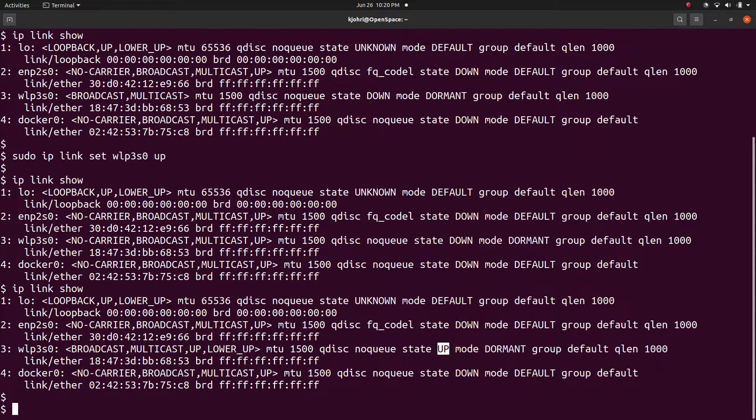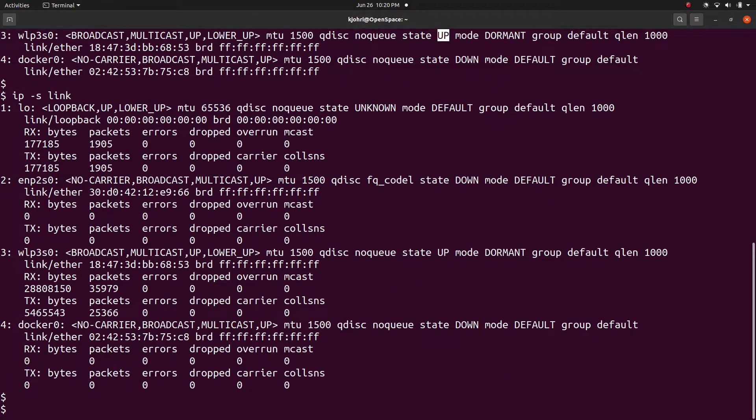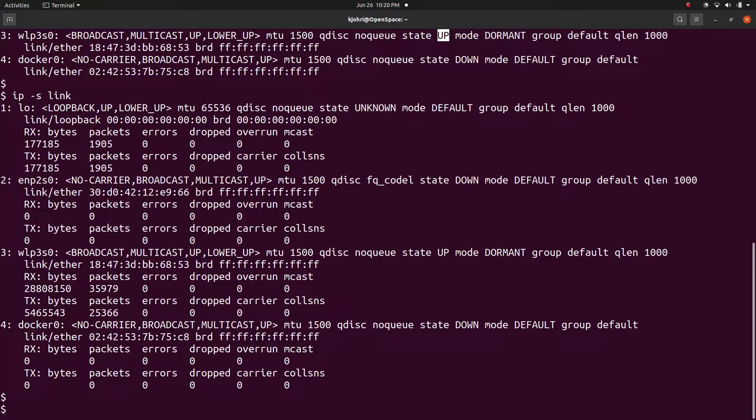Another interesting use of ip link command is 'ip -s link'. This gives statistics for interfaces similar to what was given by the earlier ifconfig command.